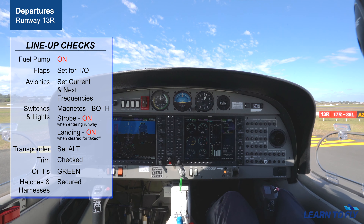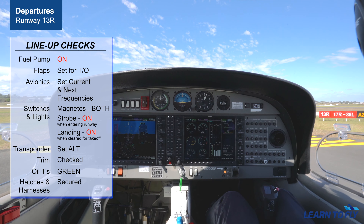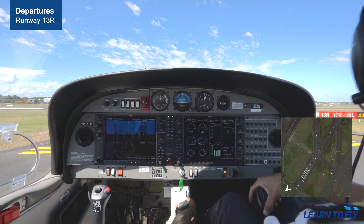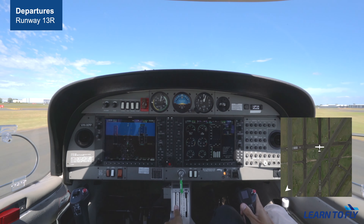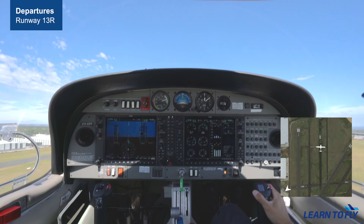Here is Alpha 2 — stop before the holding point line. Conducting line-up checks: fuel pump on, flaps to takeoff position indicating and verified, avionics checked, mixture set, strobes and landing light on, transponder ALT, entering runway trim set for takeoff, oil temperature and pressure in the green, harnesses secured — we are ready.